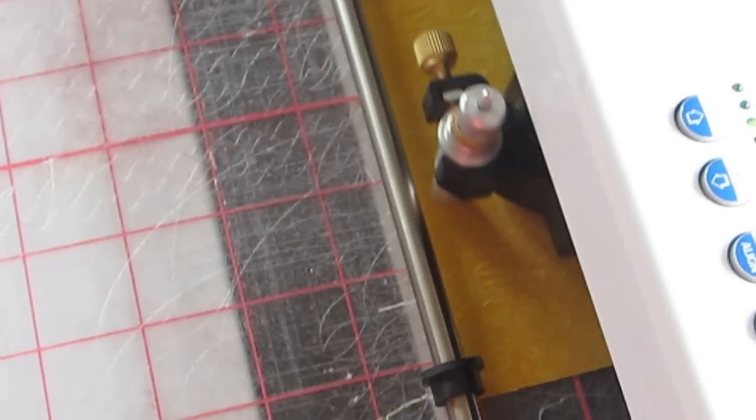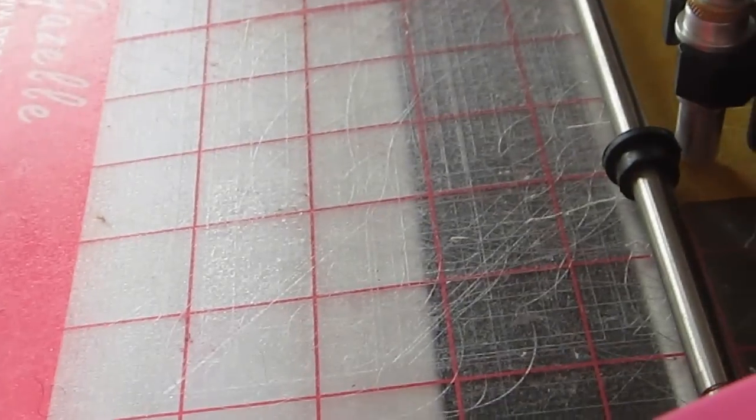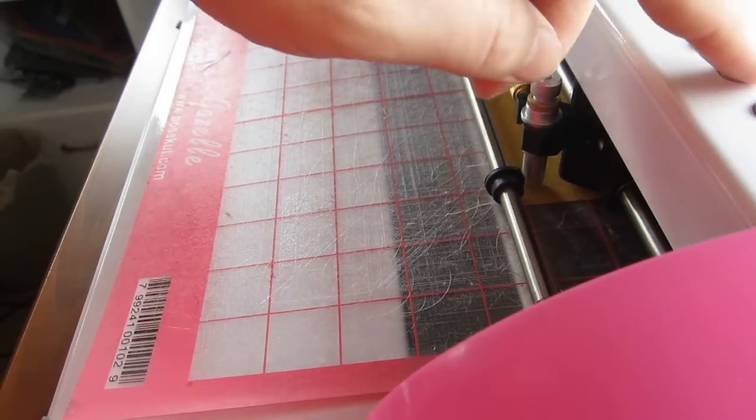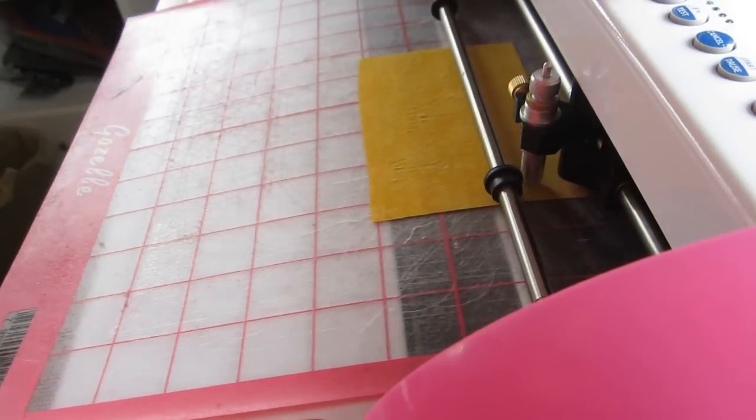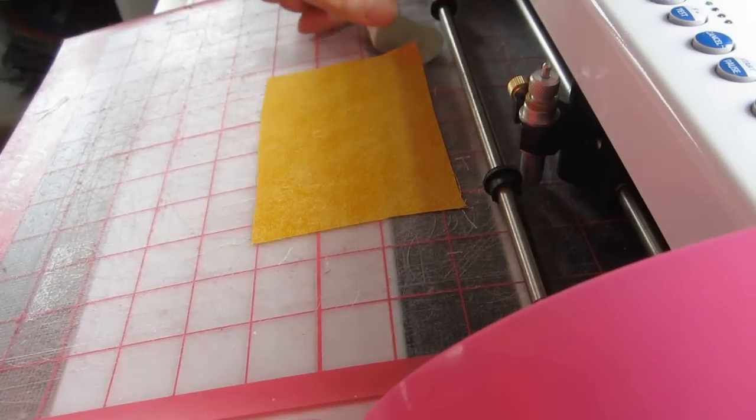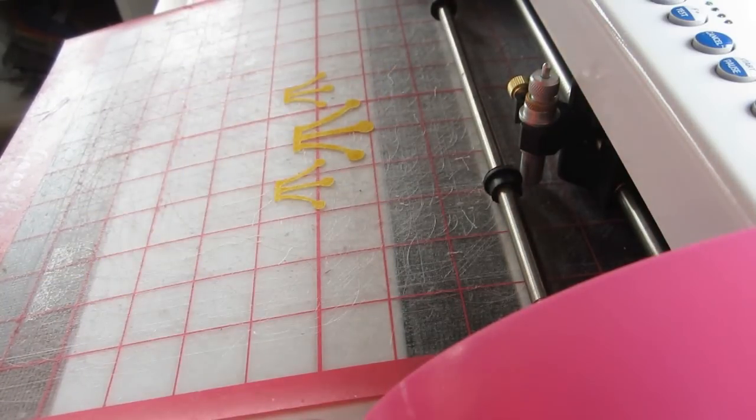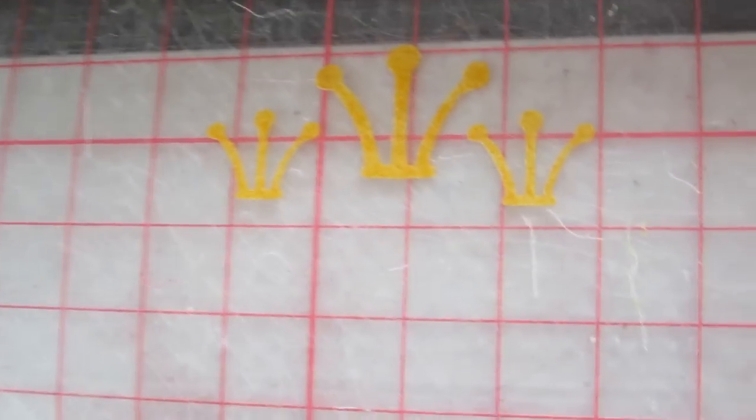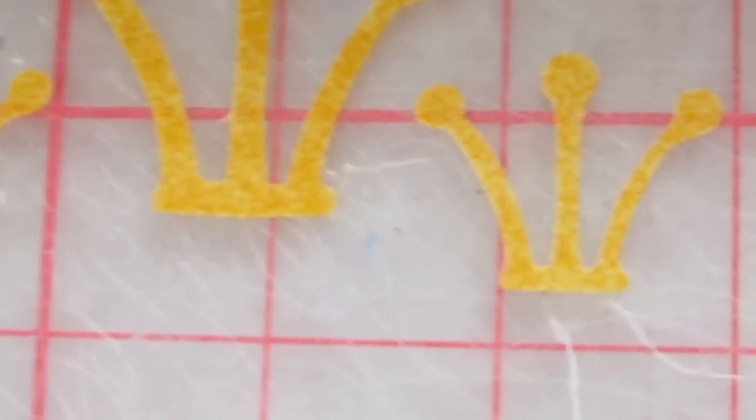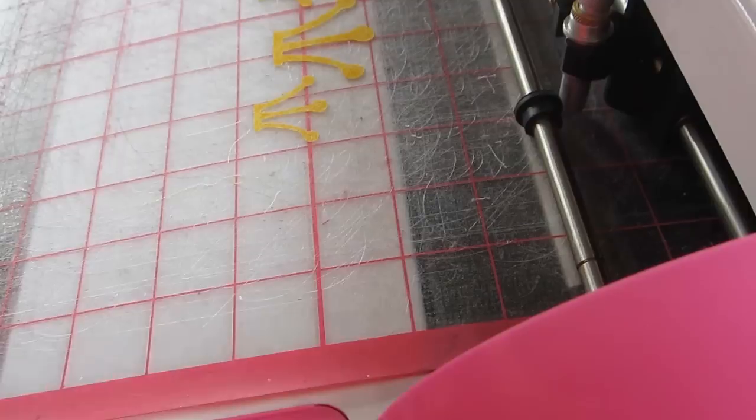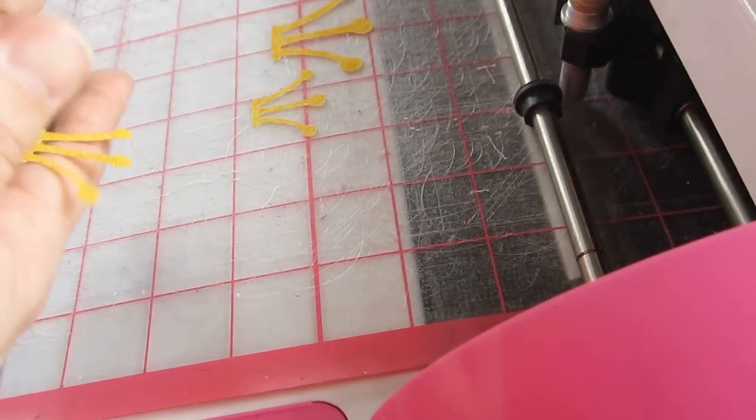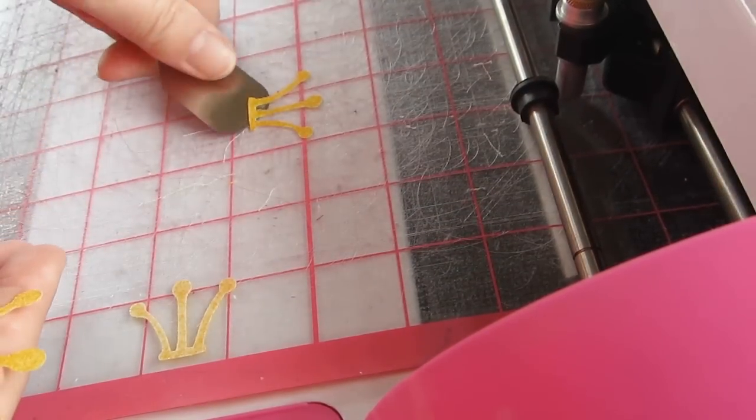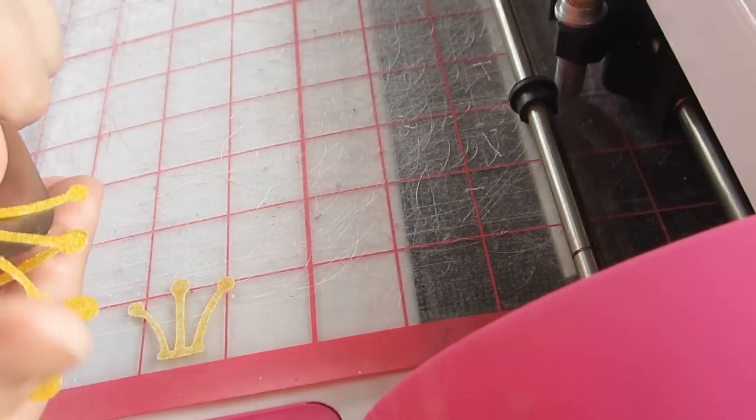It should return to the start position. There we go, return to start position and we'll forward up the mat so you can see. And we'll remove the fabric. And you've got to see how tiny these are. Each square is one inch, so you can get a good idea that that's under an inch. And they're so detailed. The stems and the roundness are all cut out beautifully.